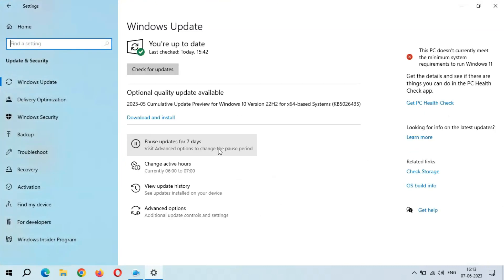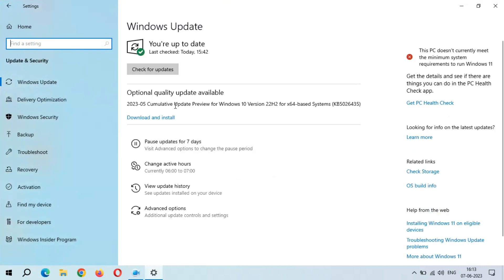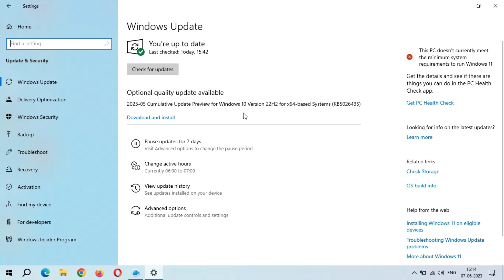You can see the optional quality update available: 2023-05 Cumulative Update Preview for Windows 10 Version 22H2 for x64-based systems, KB5026435. The size of this update is 746.4 MB.